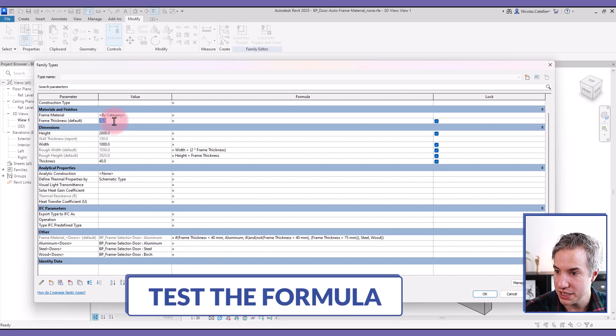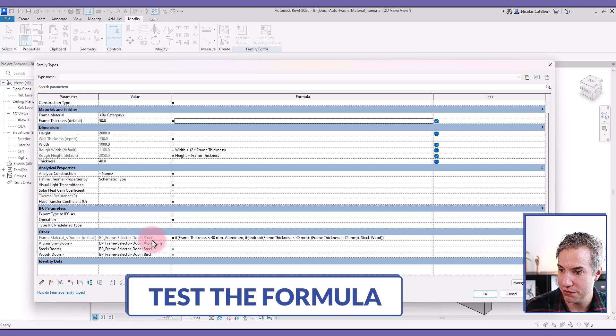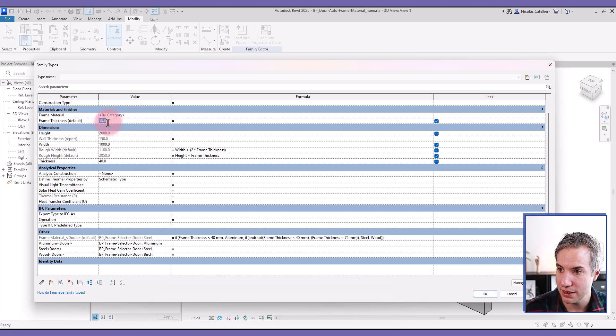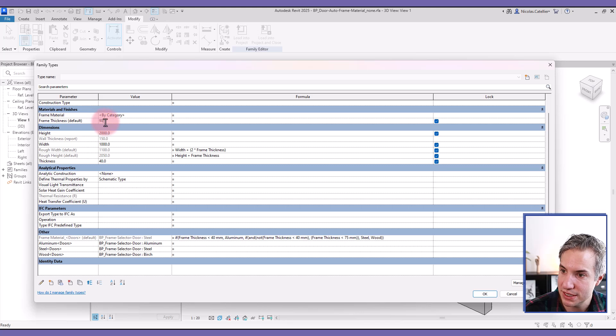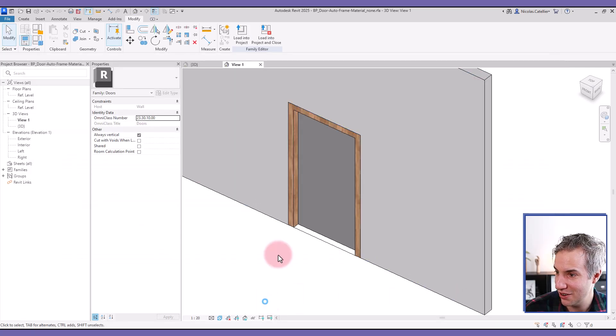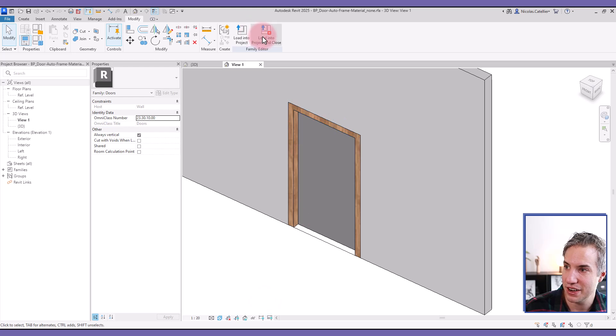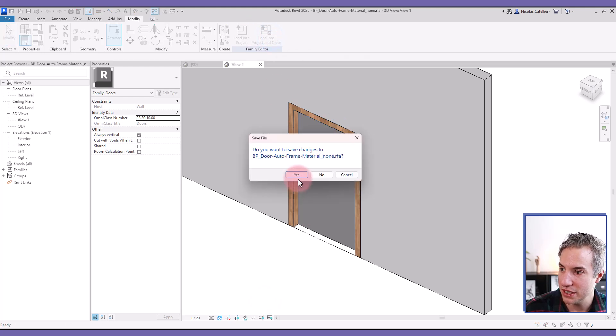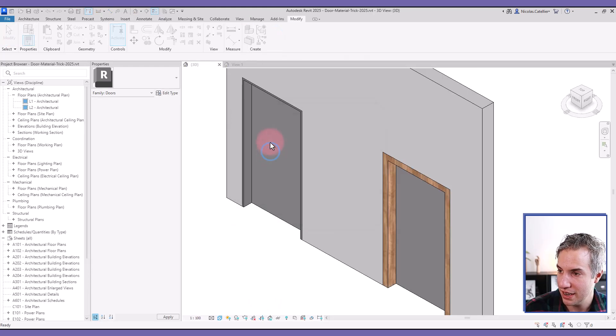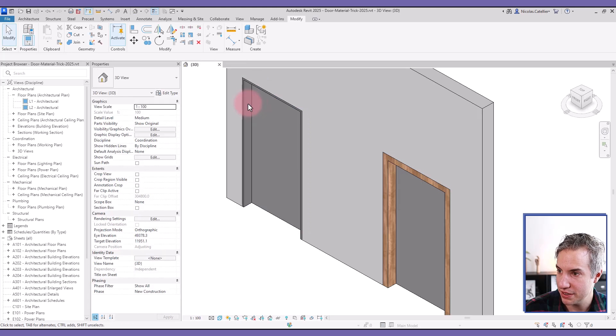Here we have the frame thickness material. If I put it to 50, you can see it turns into steel. And if I put this at 90, it becomes birch, as you can see here.